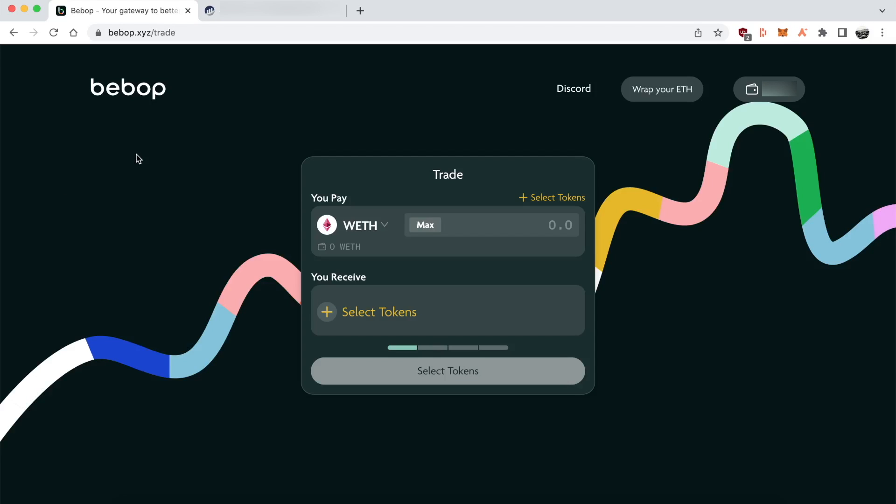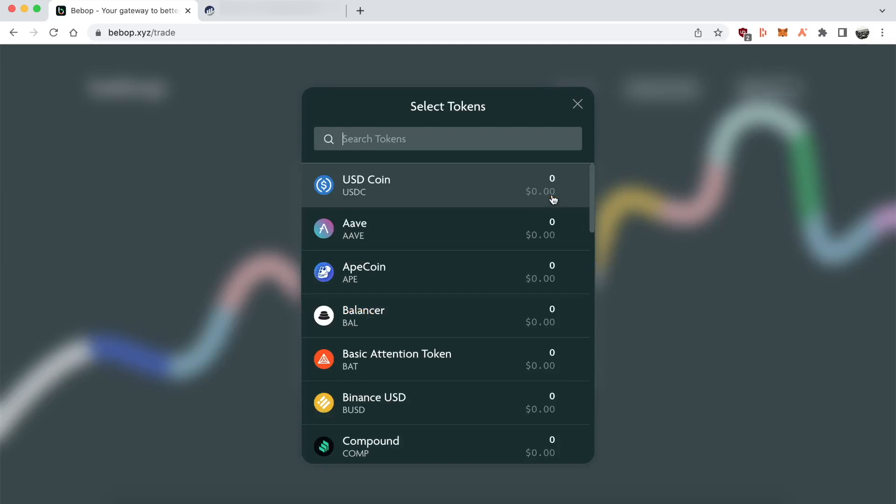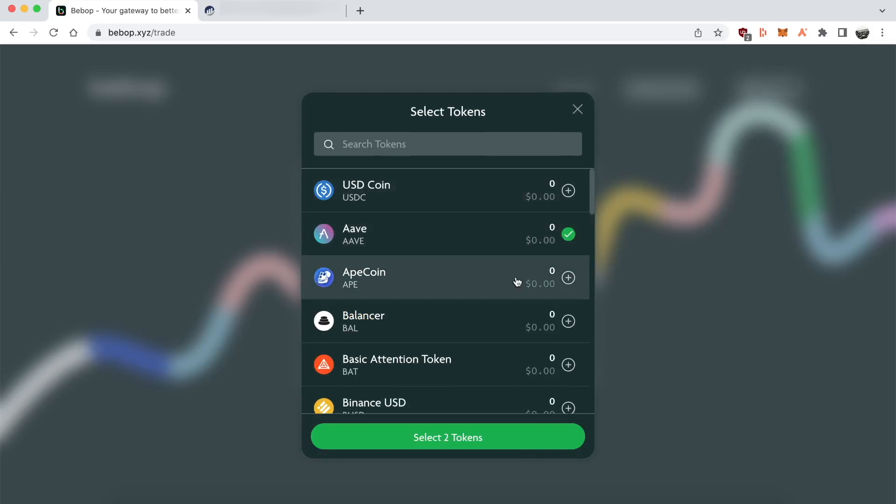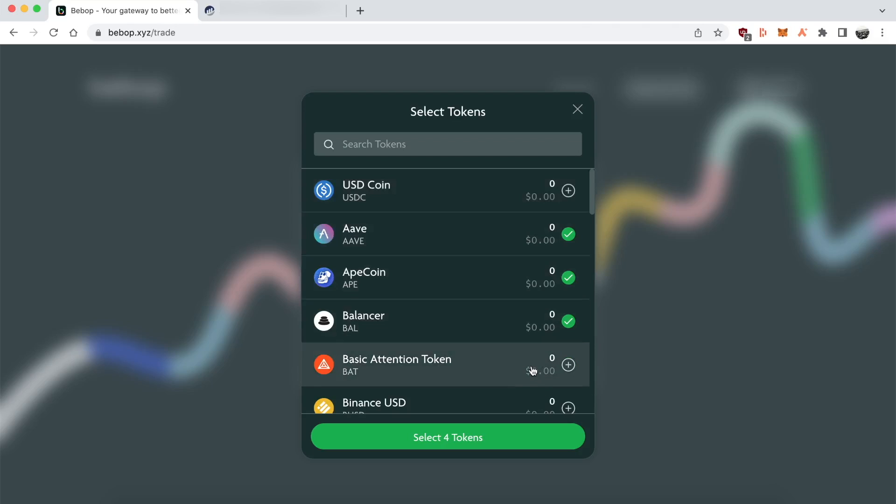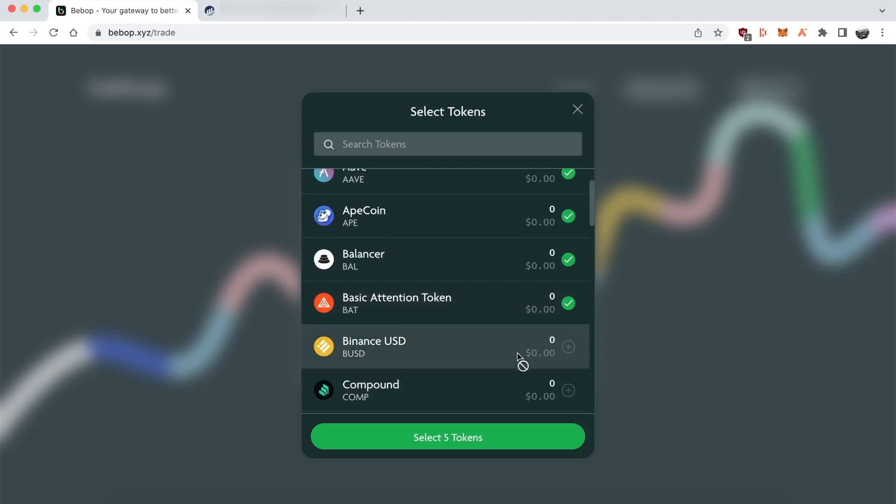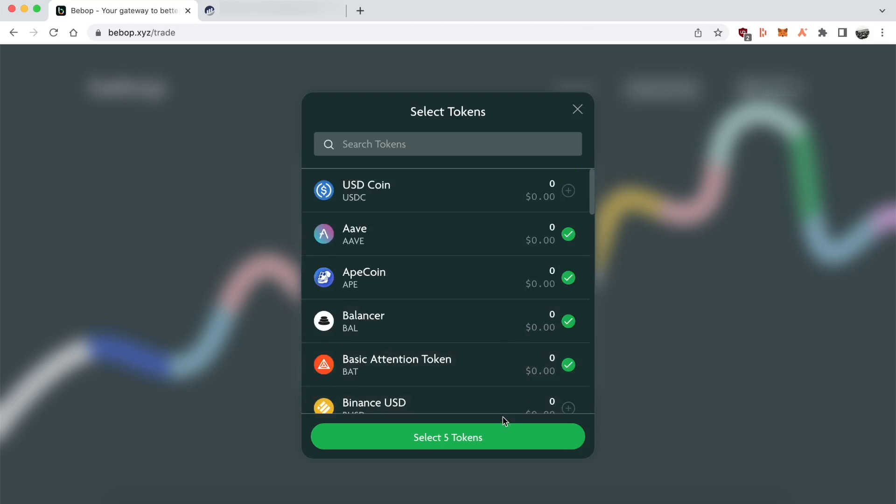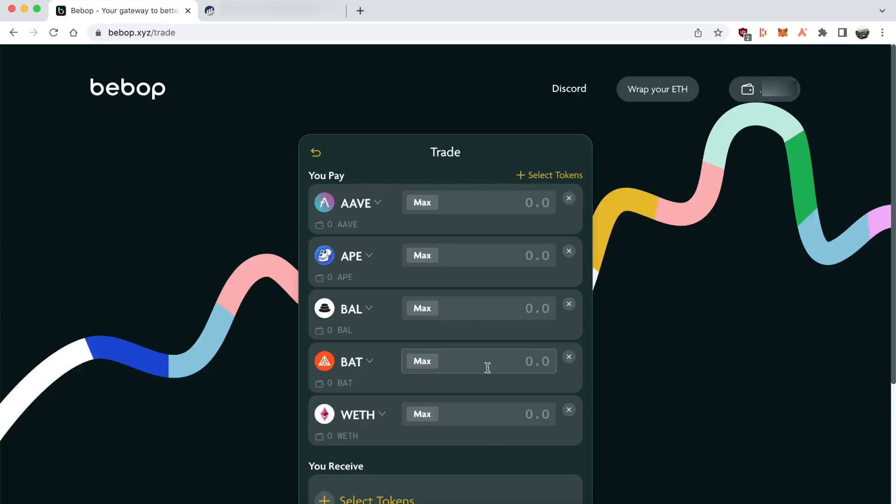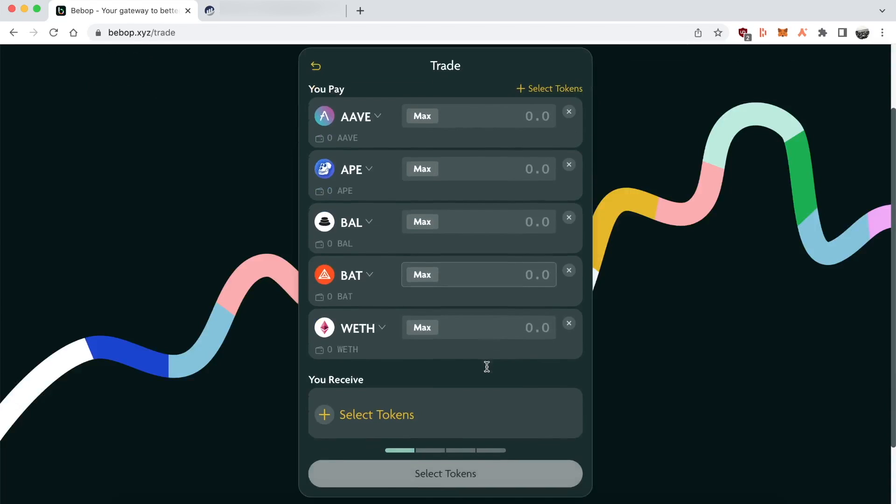So I'm selecting a list of different assets. The list is kind of limited now, but that's just how it is at the moment. And I can swap those into one asset. So I got this whole list and I'm swapping them all into Compound, which is kind of cool.